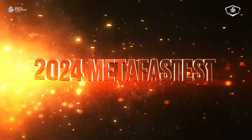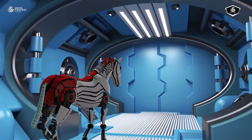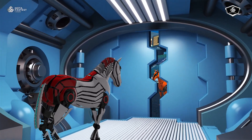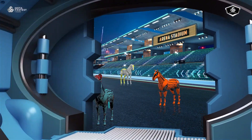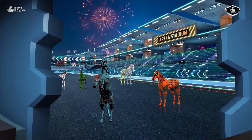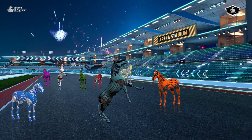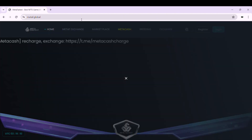Metafastist is pleased to announce that the privacy policy has been upgraded to ensure customers' online experience. This video will provide detailed instructions for members to register for a Metafastist account to be able to experience our games as quickly as possible.